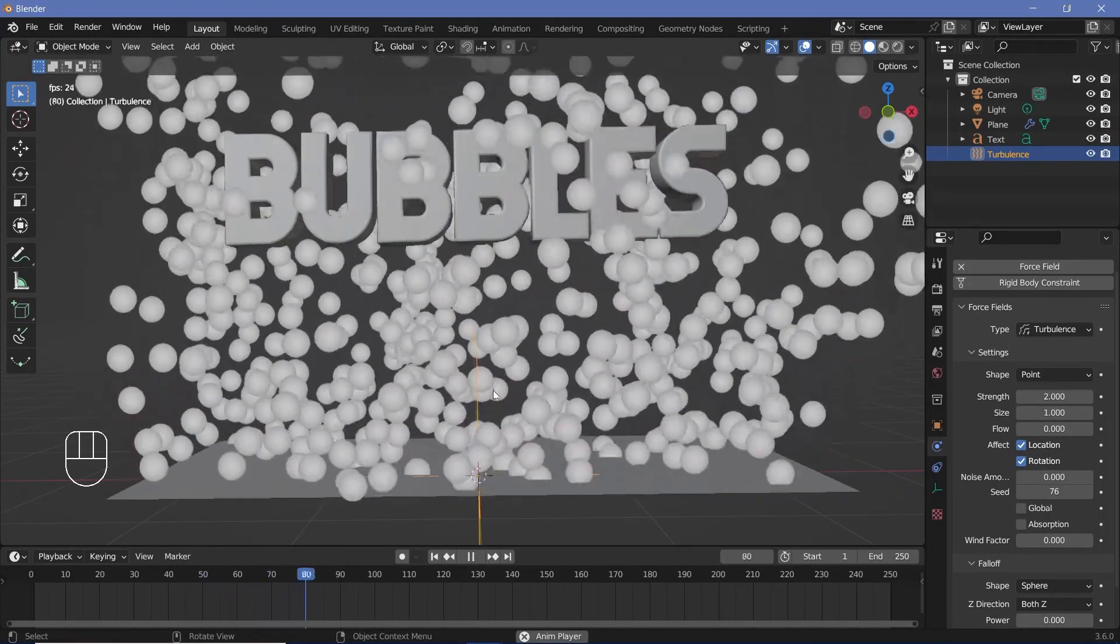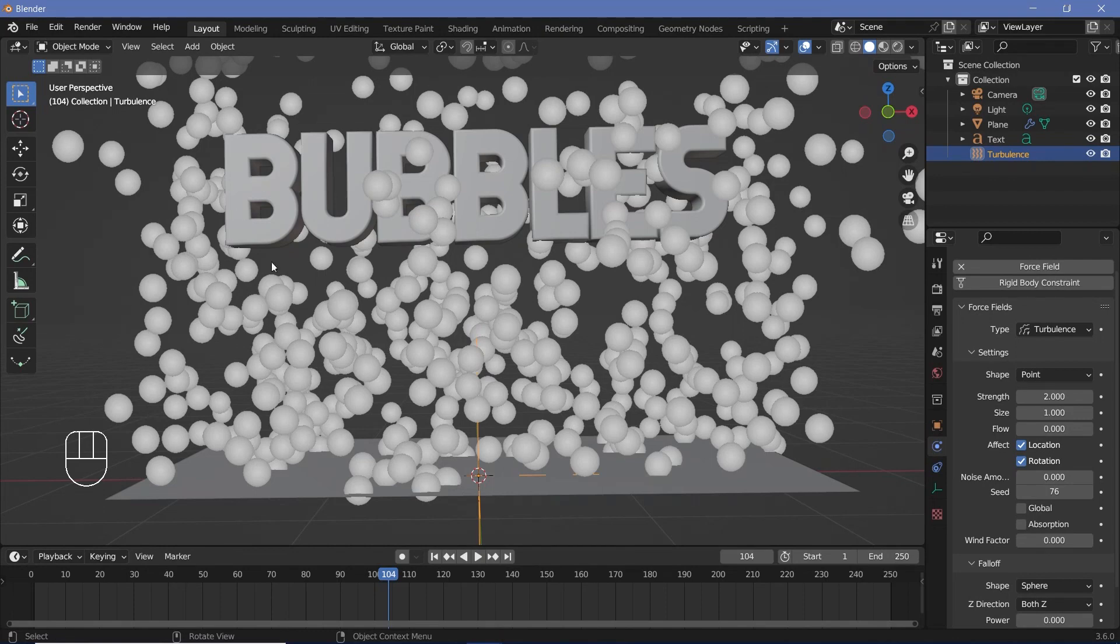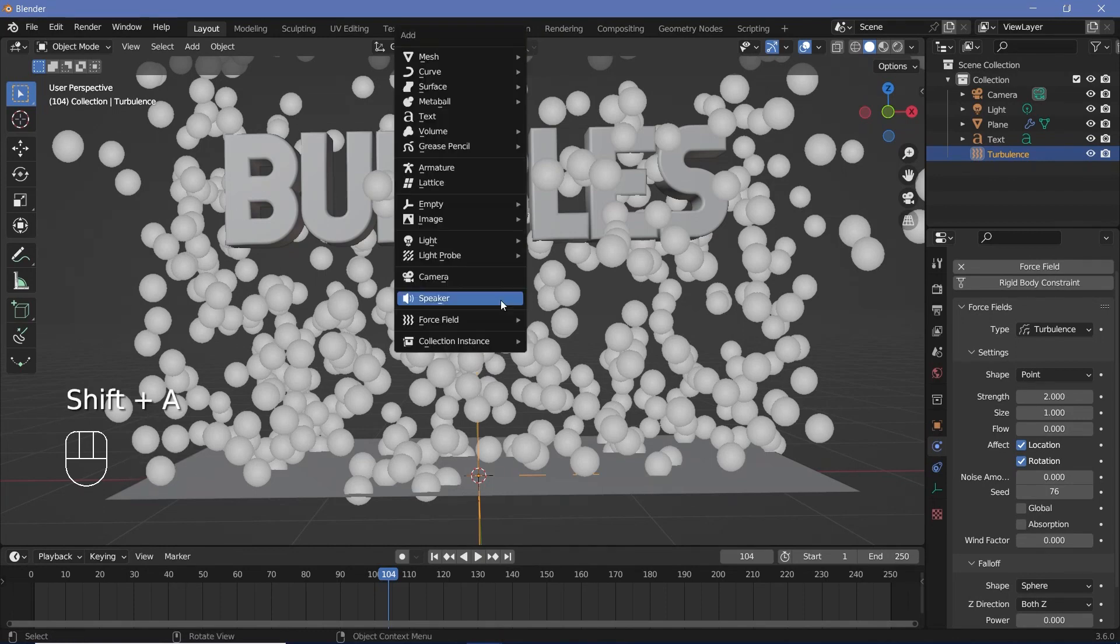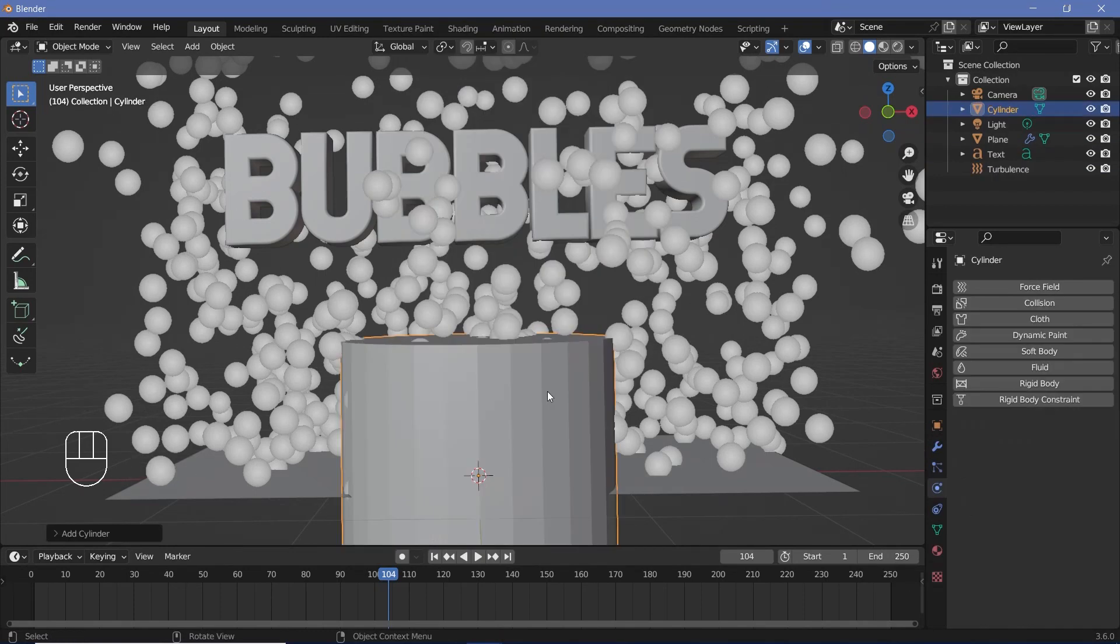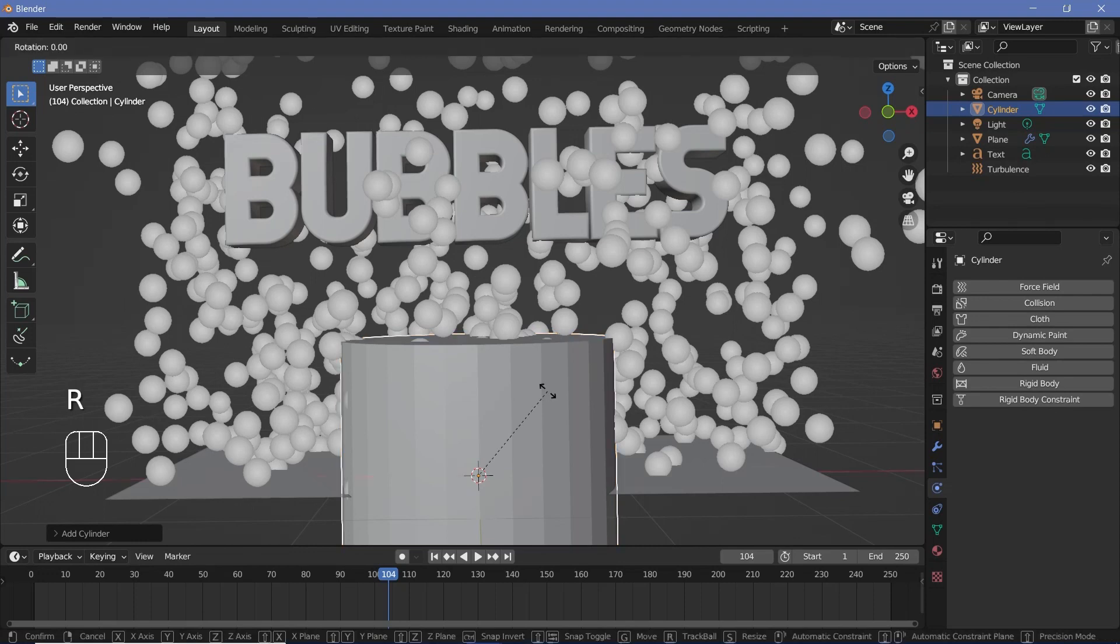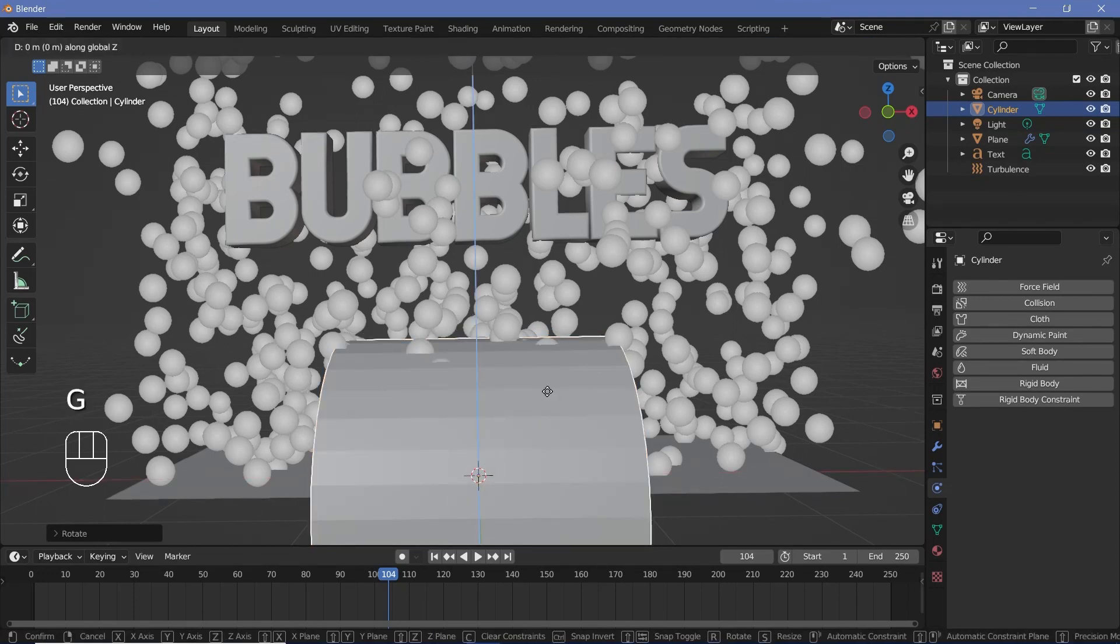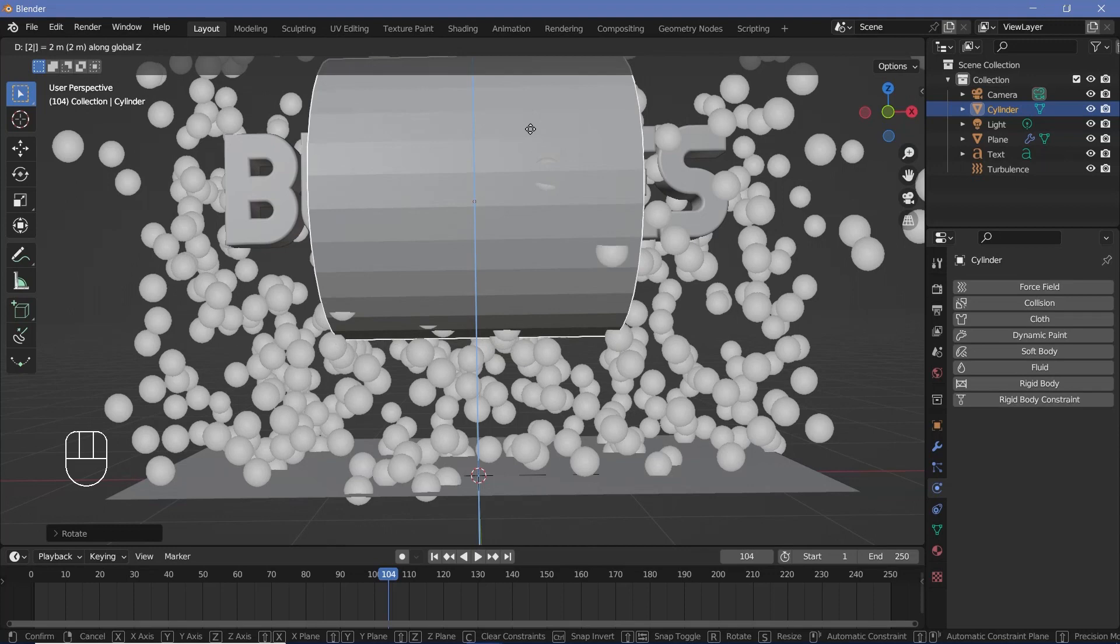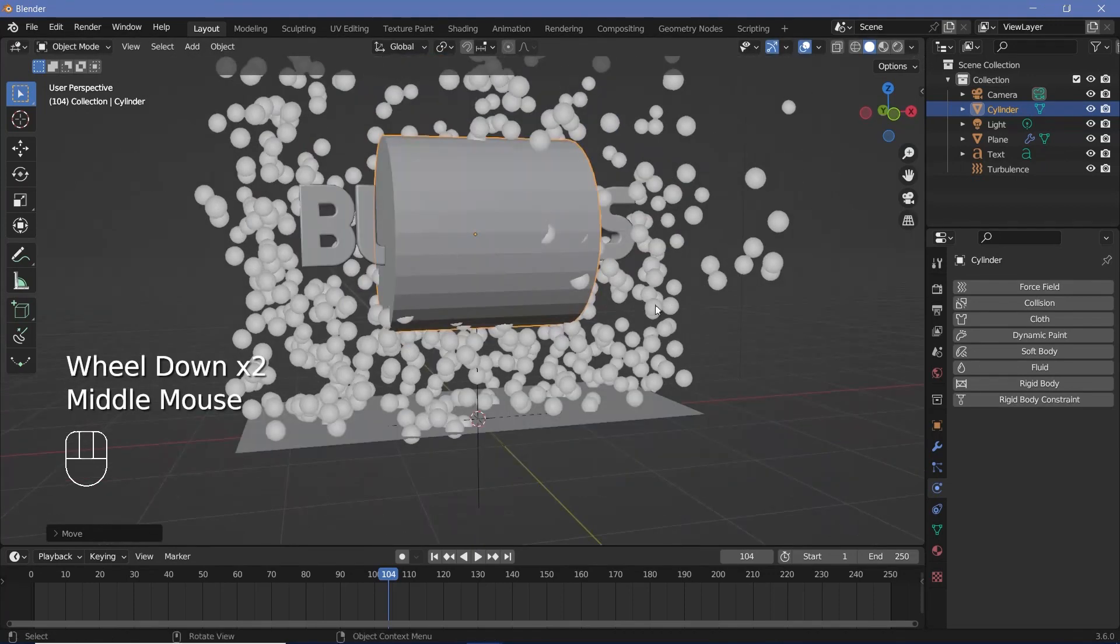So now that we have that random motion I'm going to go ahead and add in a collision object to collide with these particles. So I'll press Shift A and search for a mesh cylinder and I'll just rotate it on the Y-axis by 90 degrees and I'll press G Z to bring it up and I'll just type the number 2 to bring it to where my bubbles text was.